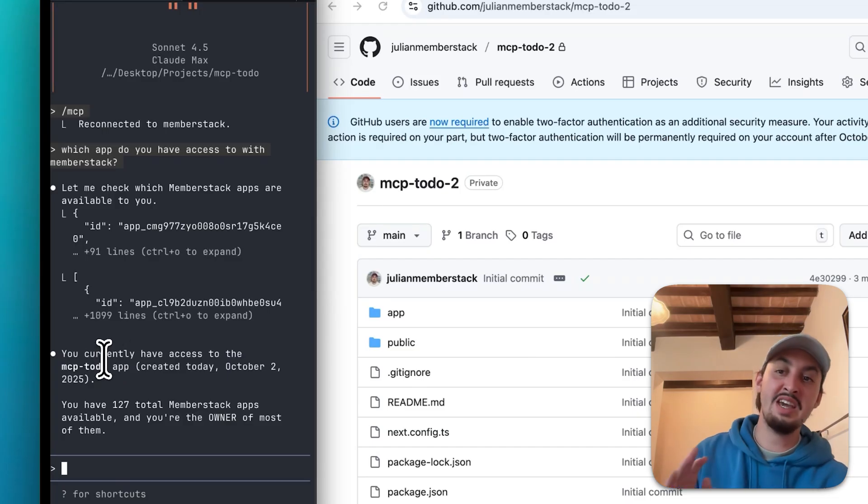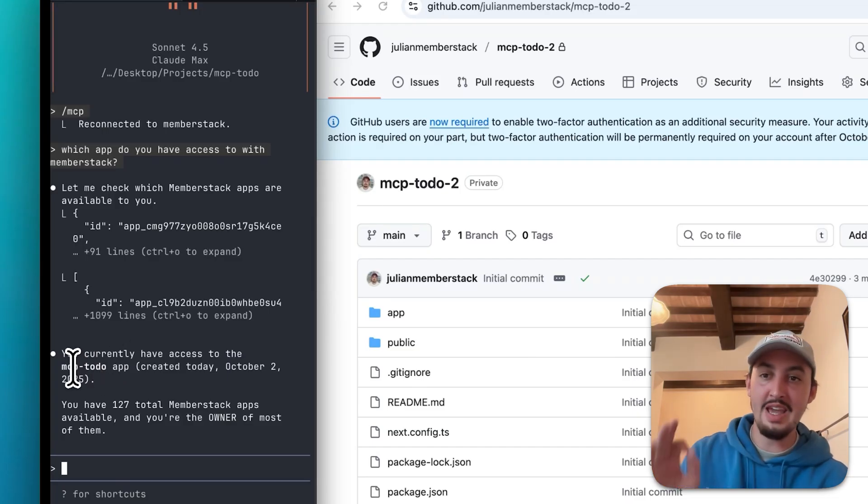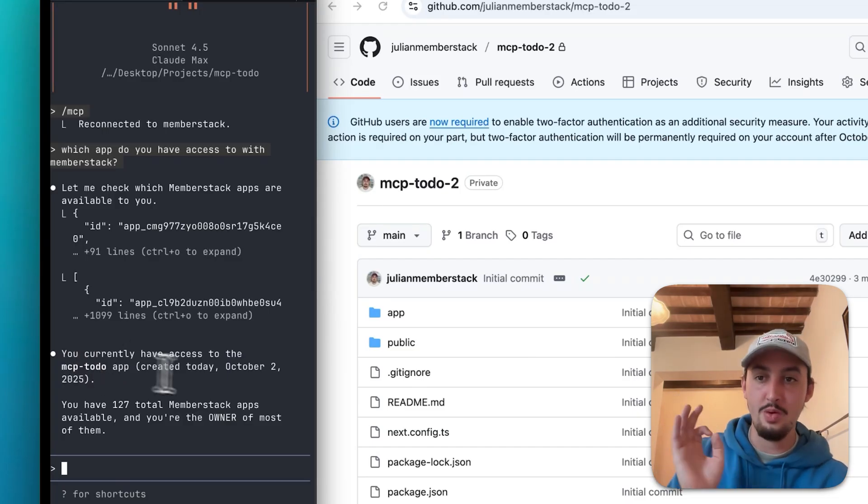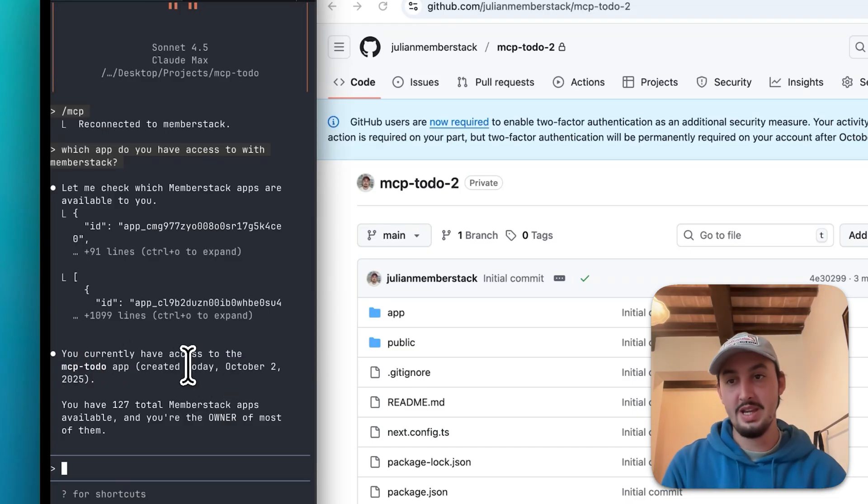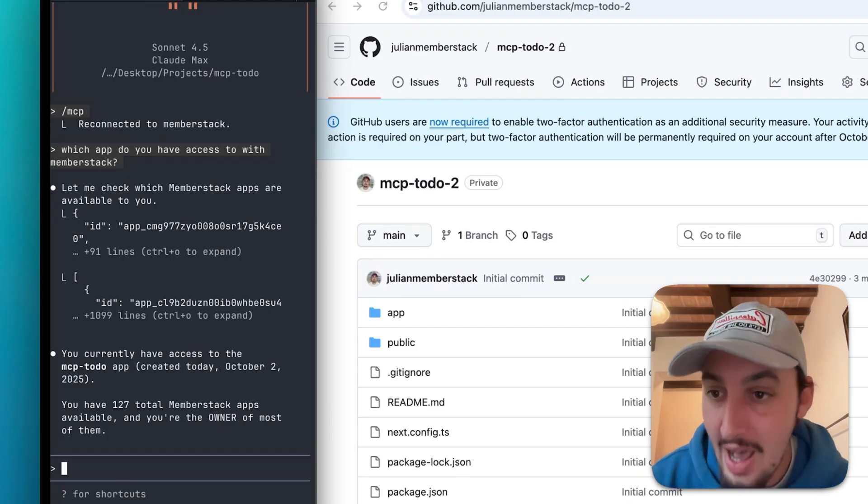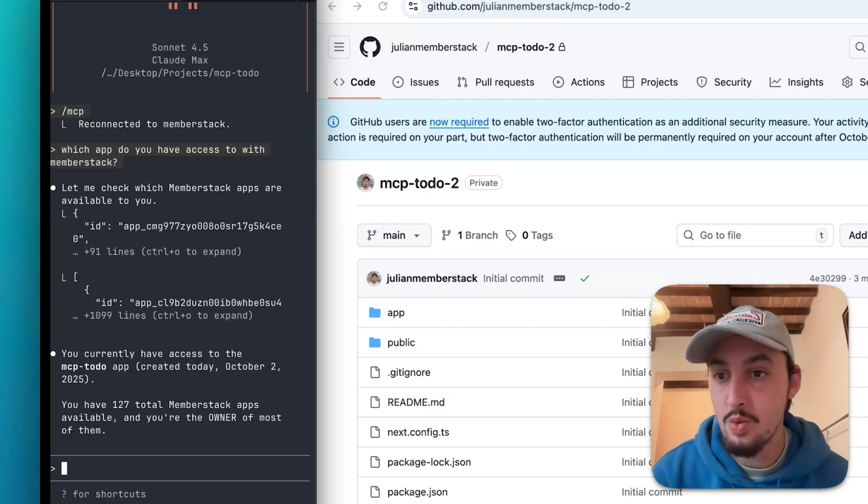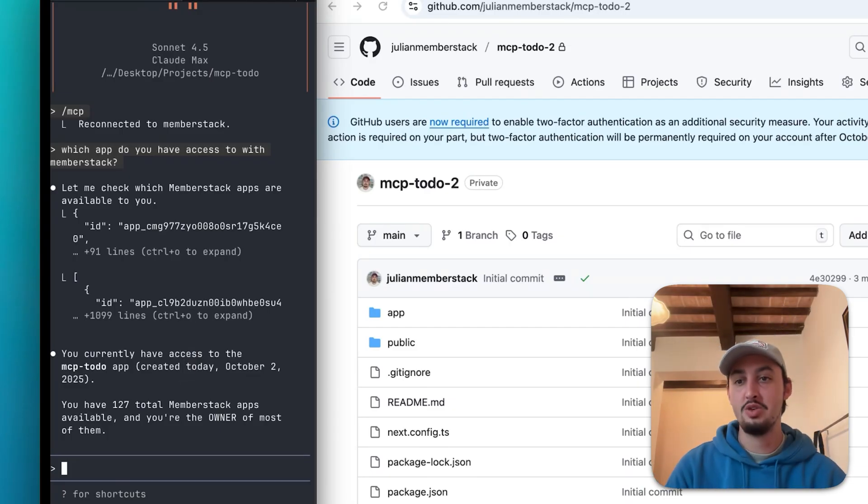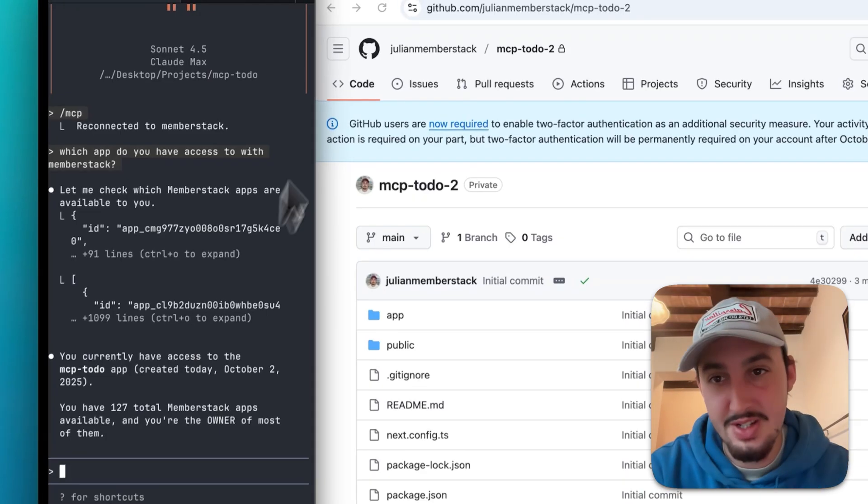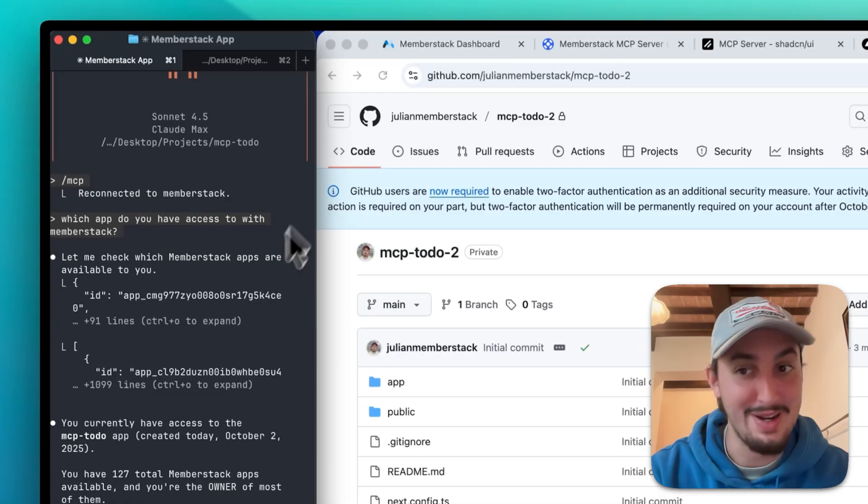All right, so as you can see, it knows that it has access to the MCP to-do app, which was created today. Wow, I have 127 total MemberStack apps. That is insane.